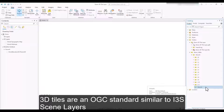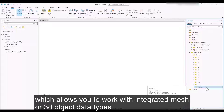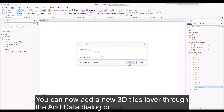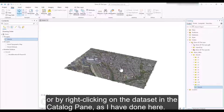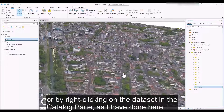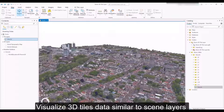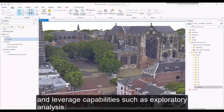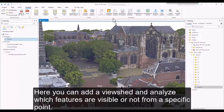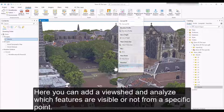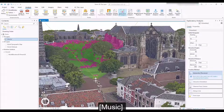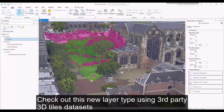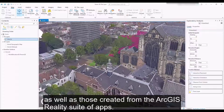3D tiles are an OGC standard similar to I3S scene layers, which allows you to work with integrated mesh or 3D object data types. You can now add a new 3D tiles layer through the Add Data dialog, or by right-clicking on the data set in the catalog pane. Visualize 3D tiles data similar to scene layers, and leverage capabilities such as exploratory analysis. Here, you can add a viewshed and analyze which features are visible or not from a specific point. Check out this new layer type using third-party 3D tile data sets, as well as those created from the ArcGIS Reality suite of apps.